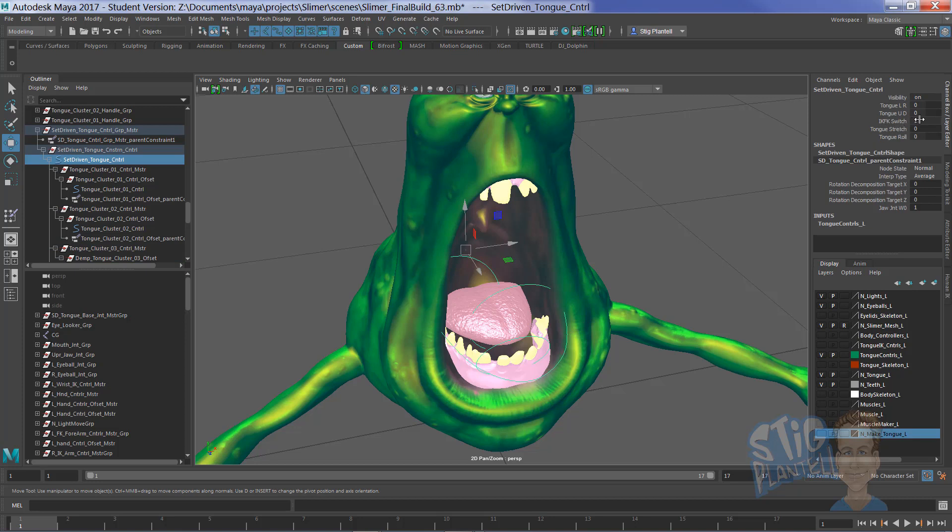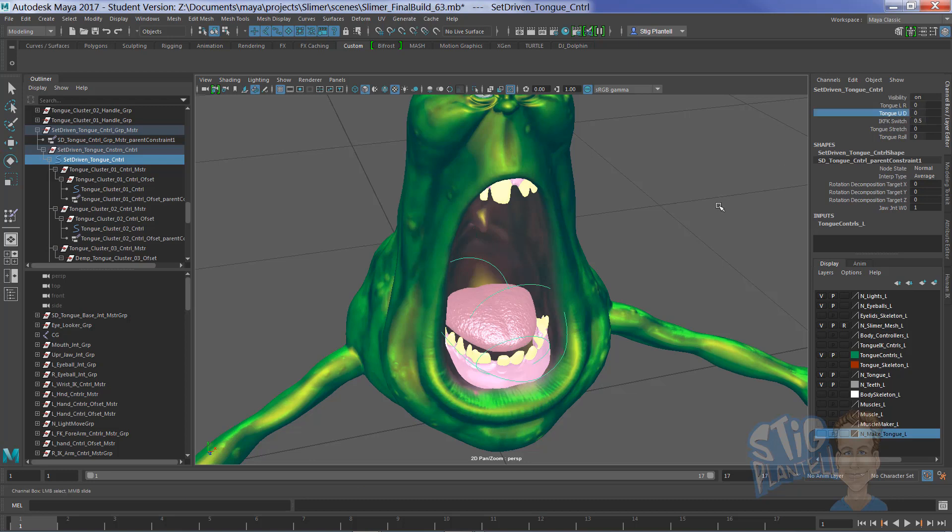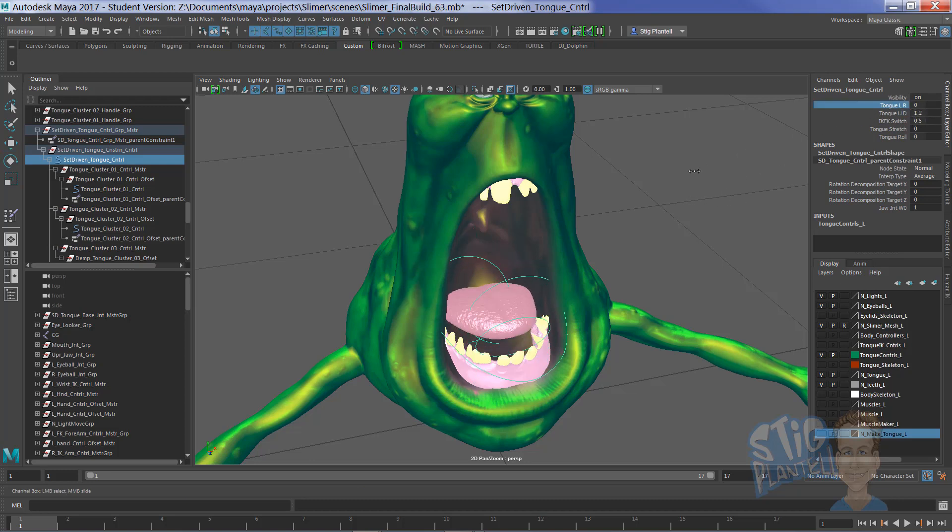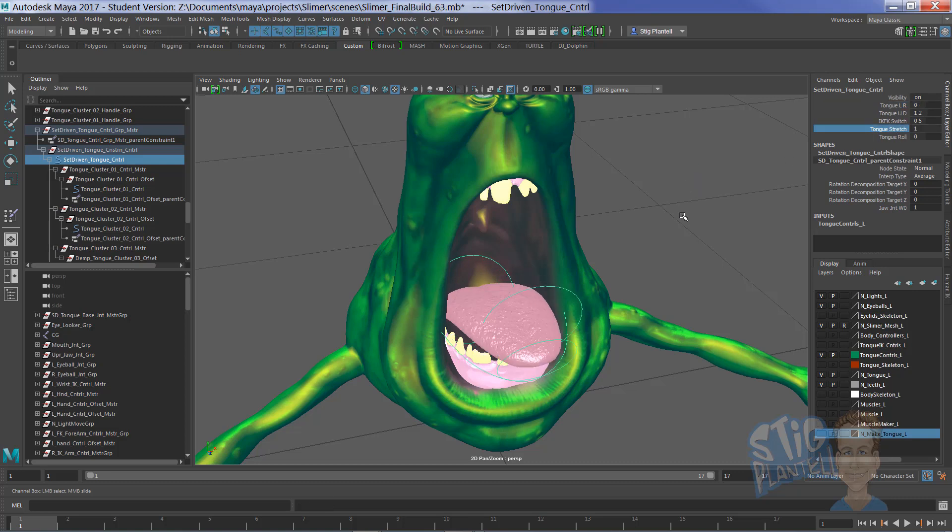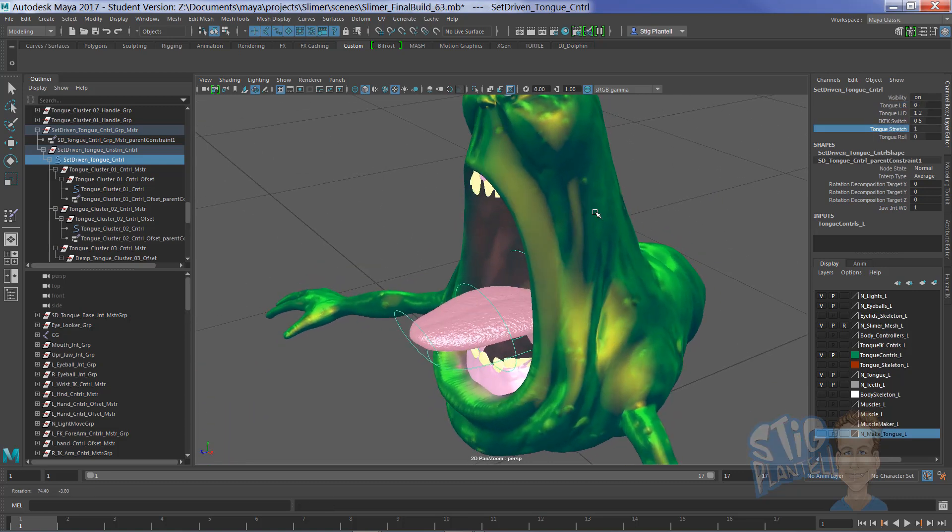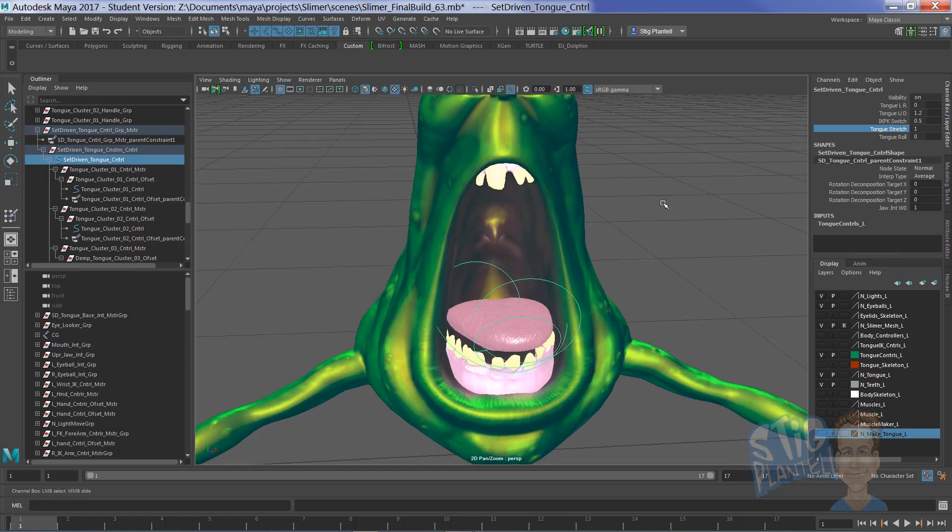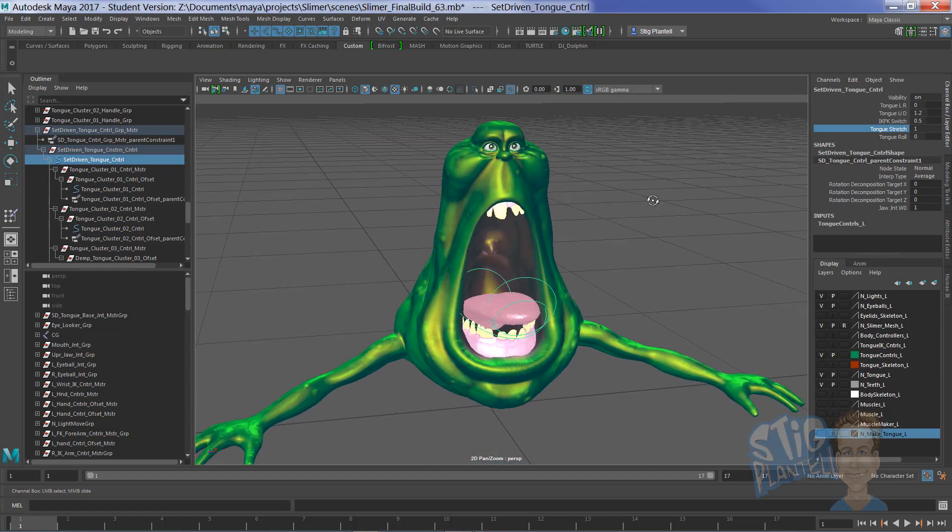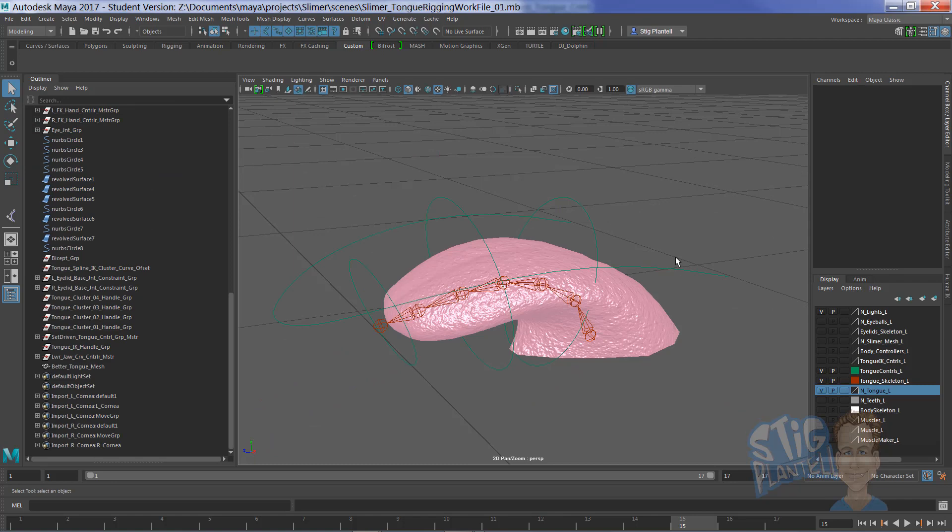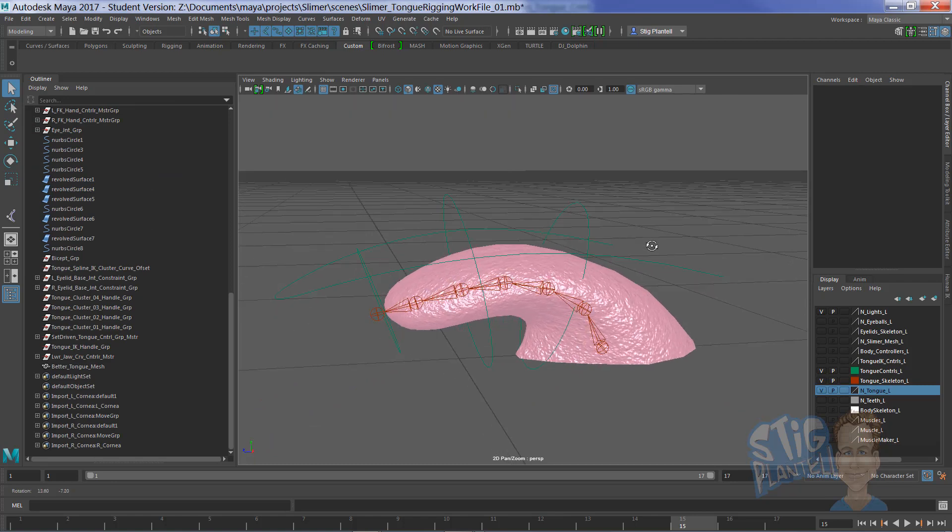It also allows us to have this FK, set-driven attributes as well. So that's pretty fun. Let's go figure out how it's done as we explore this.